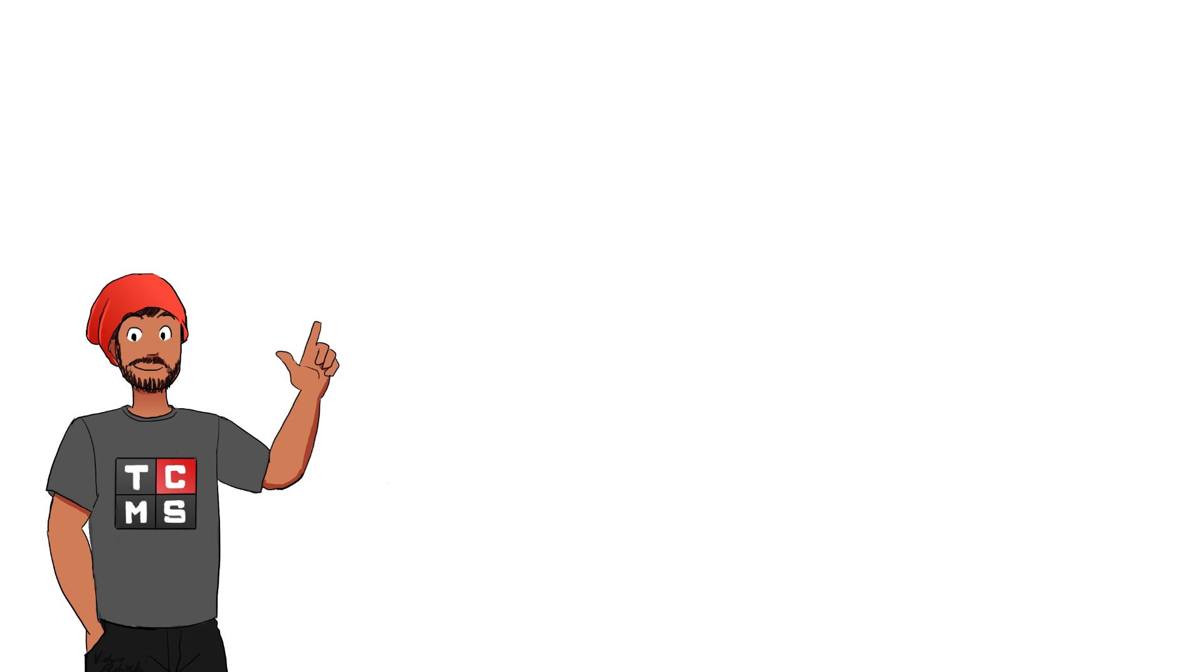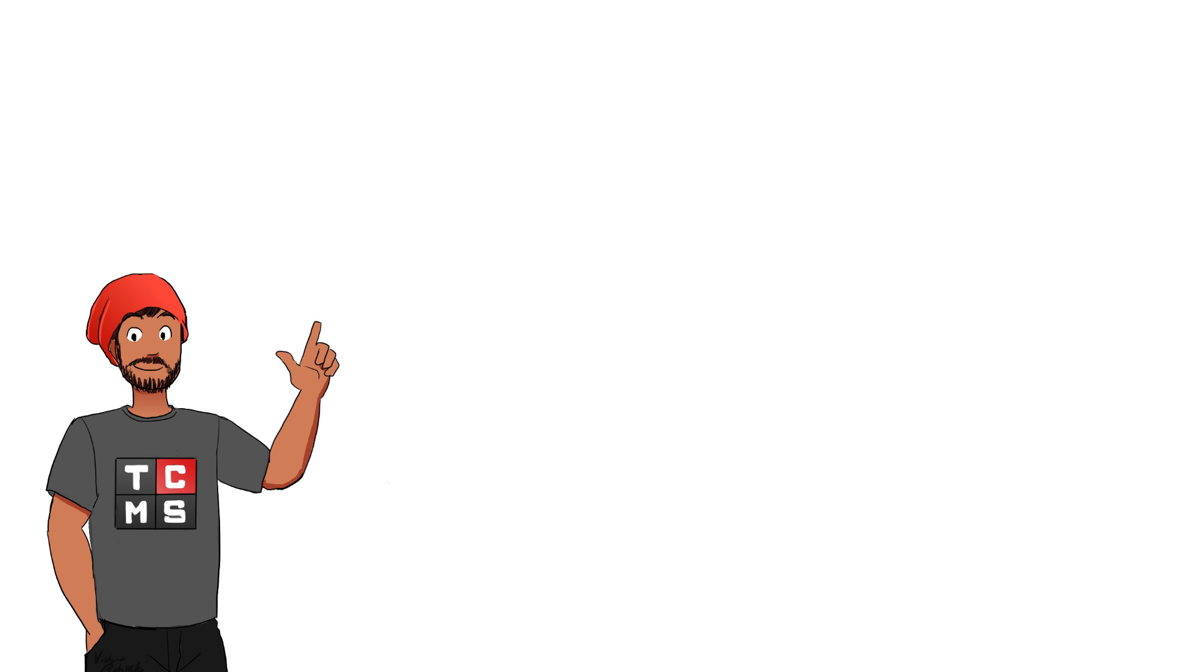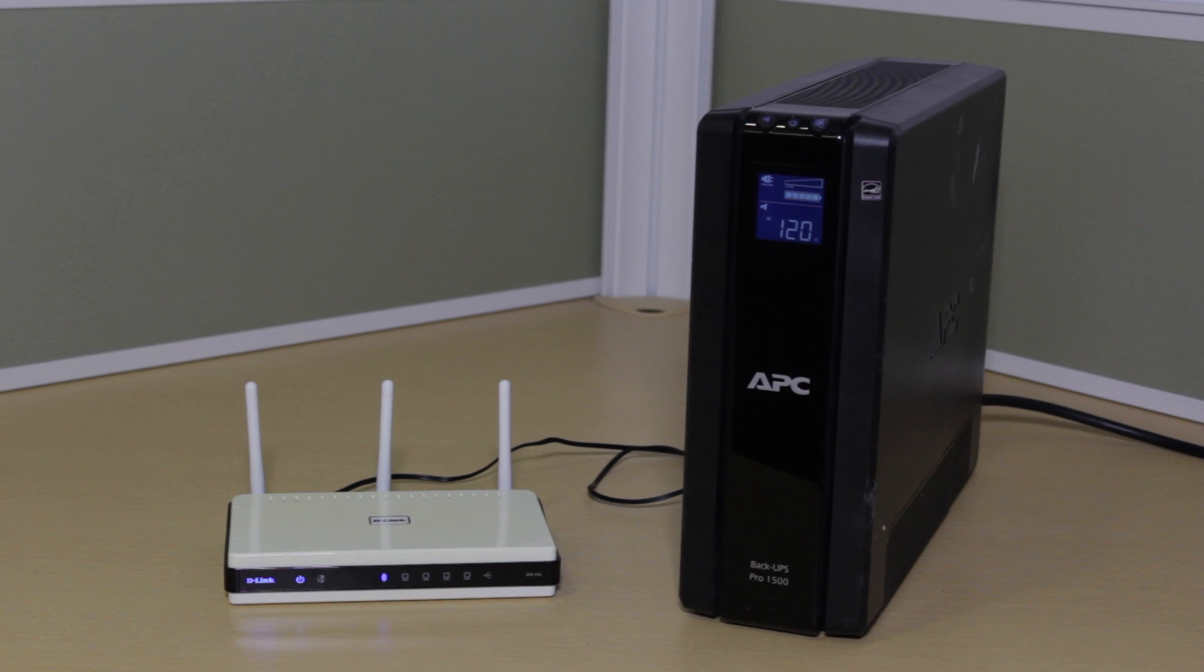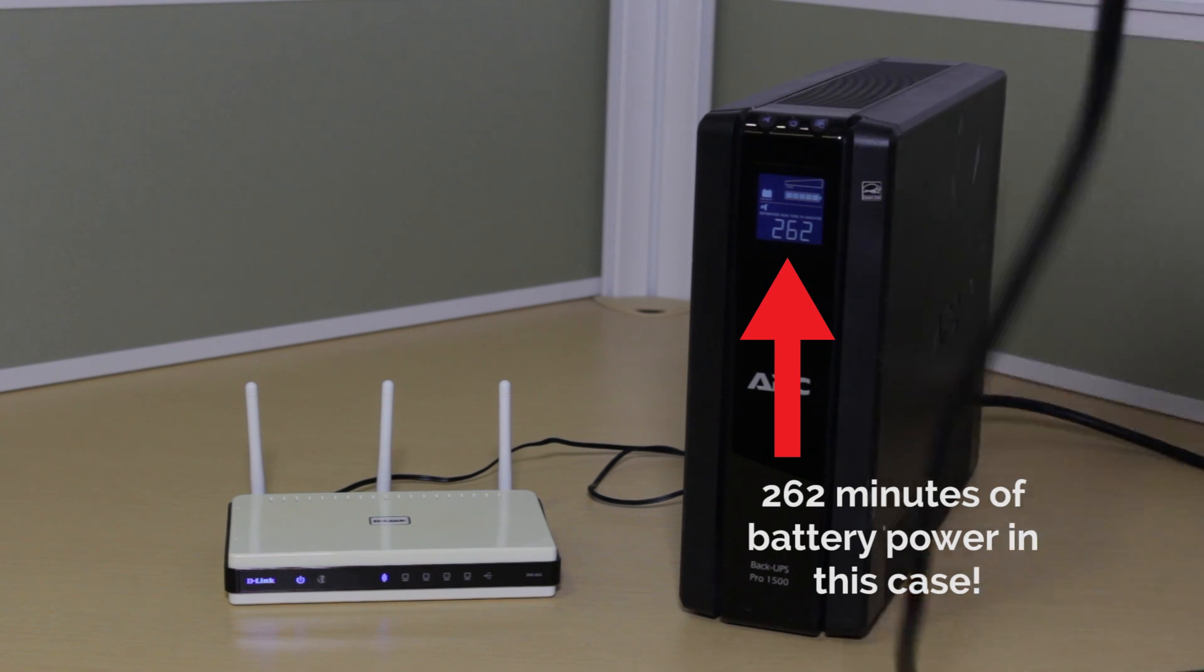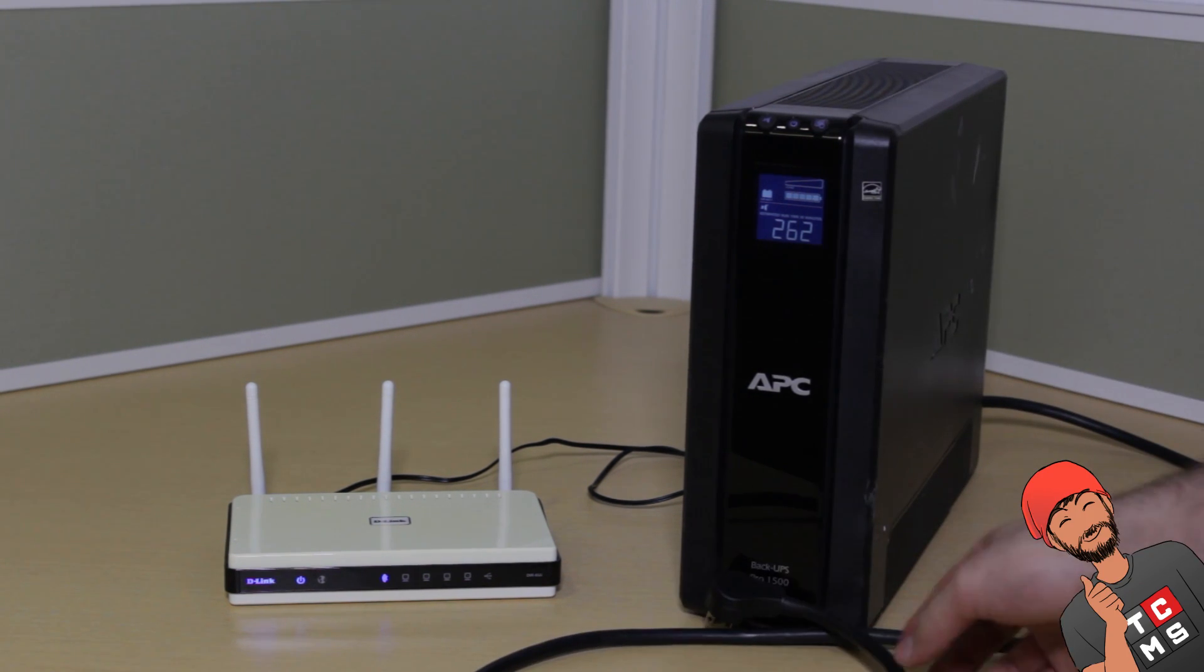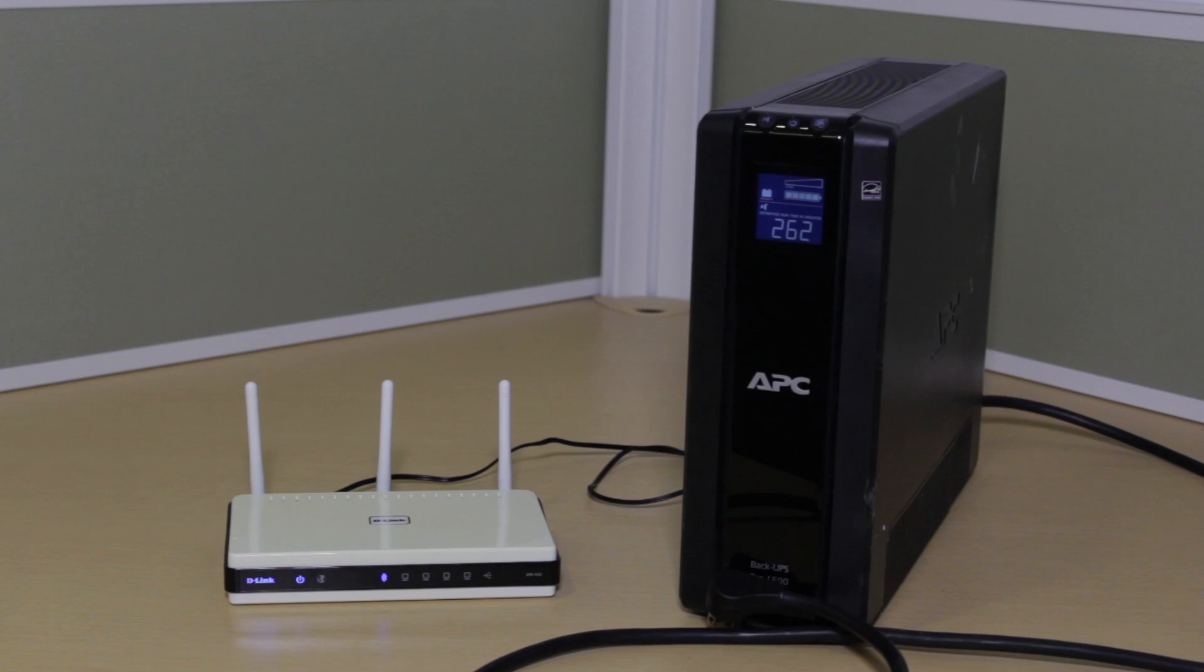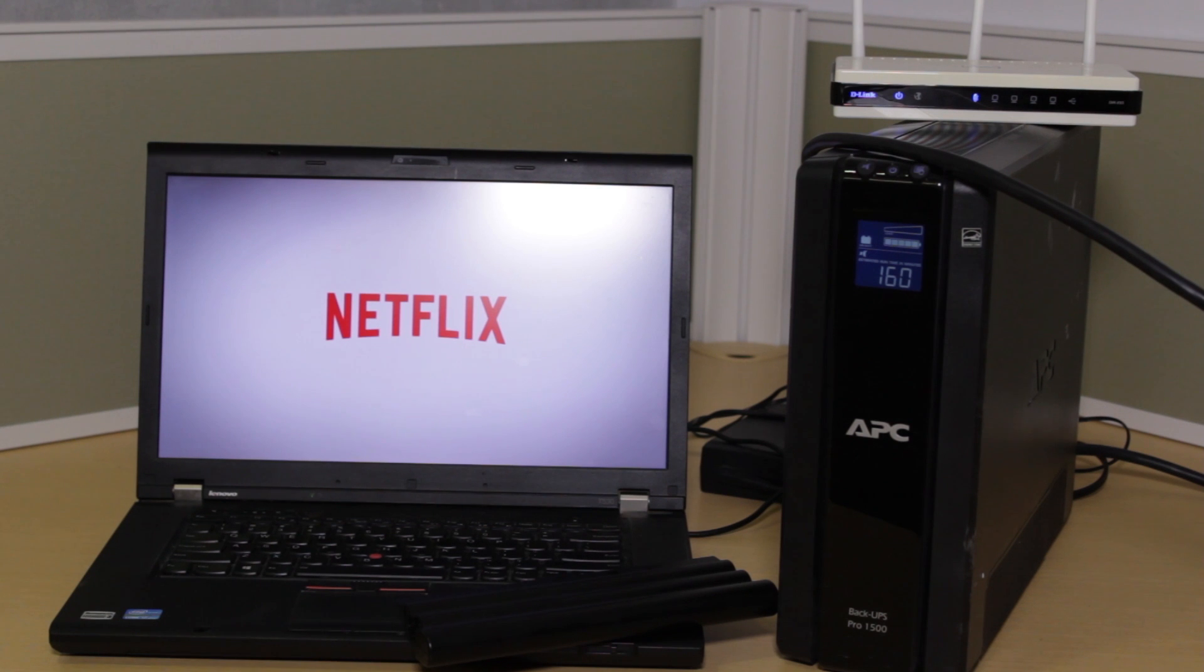Now the good thing is, we only need to power a small modem and router to maintain our internet connection. So even the smallest UPS should be good for a minimum of an hour of internet during a blackout. Plug everything in and now you can use your laptop, smartphone or tablet, anything that is battery powered, to stream your favorite Netflix show.